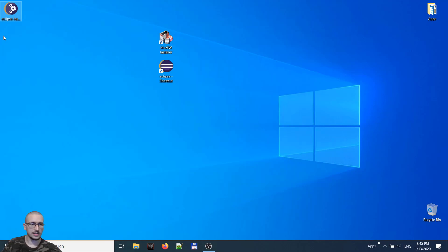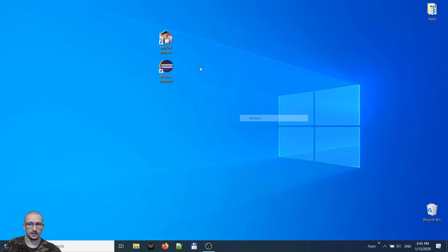I have these two shortcuts. This installer I can get rid of it. Let's open Eclipse now.